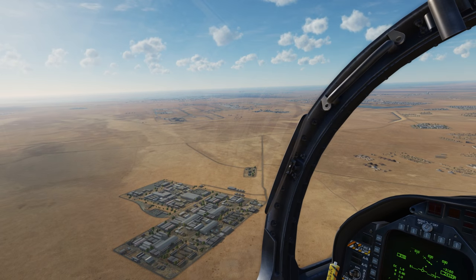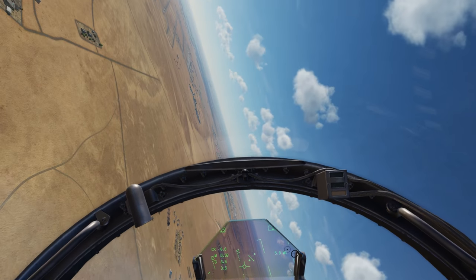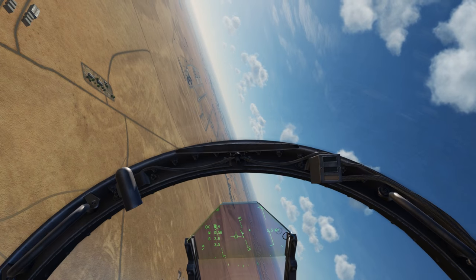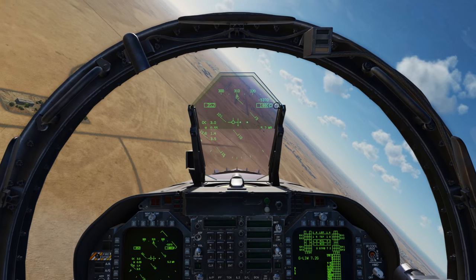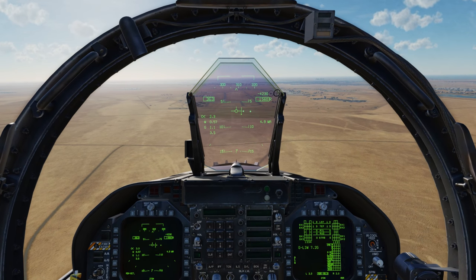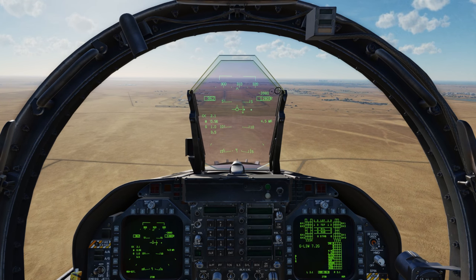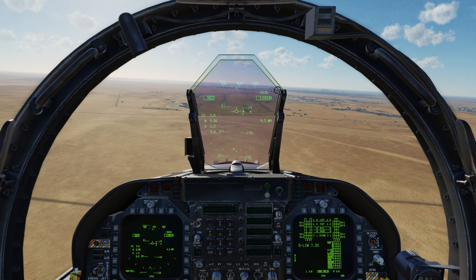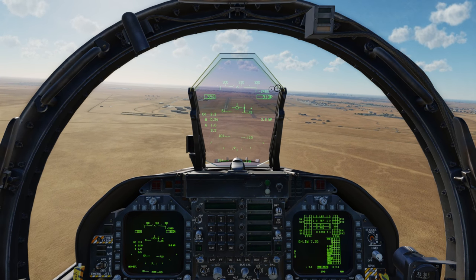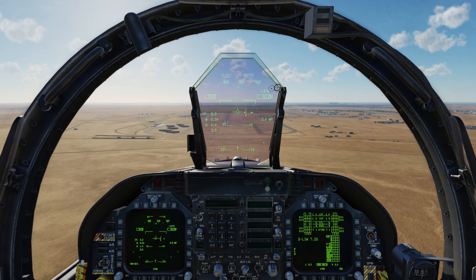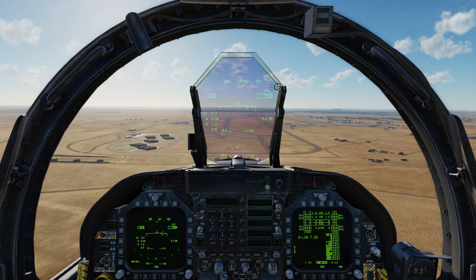Once abeam of the airfield I'll turn in and establish the initial upwind leg at about 350 knots. On this leg it's important to offset yourself from the runway, not flying directly over it, so that it will allow you to check for any aircraft taking off or landing.